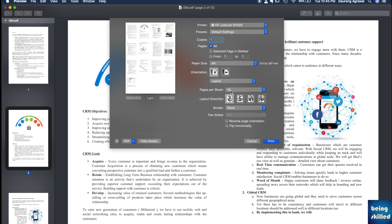This is how you can have multiple pages per sheet using Preview or any other macOS application.